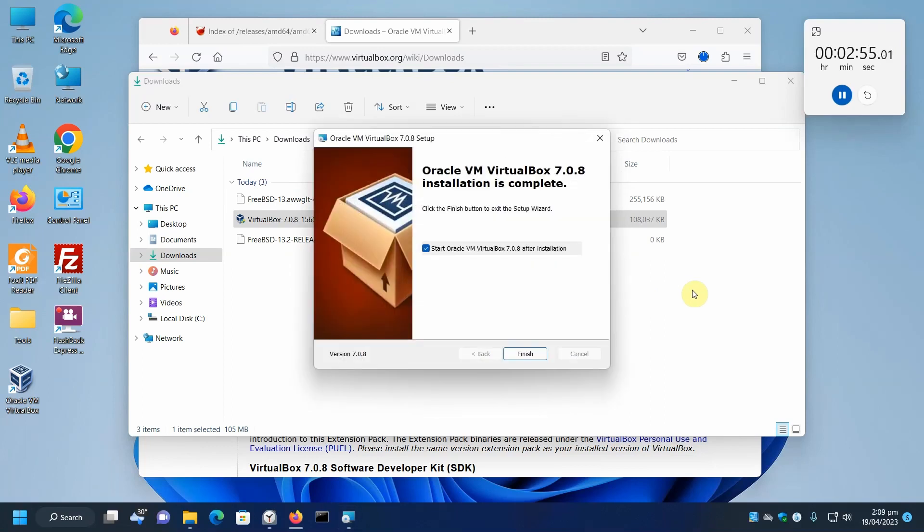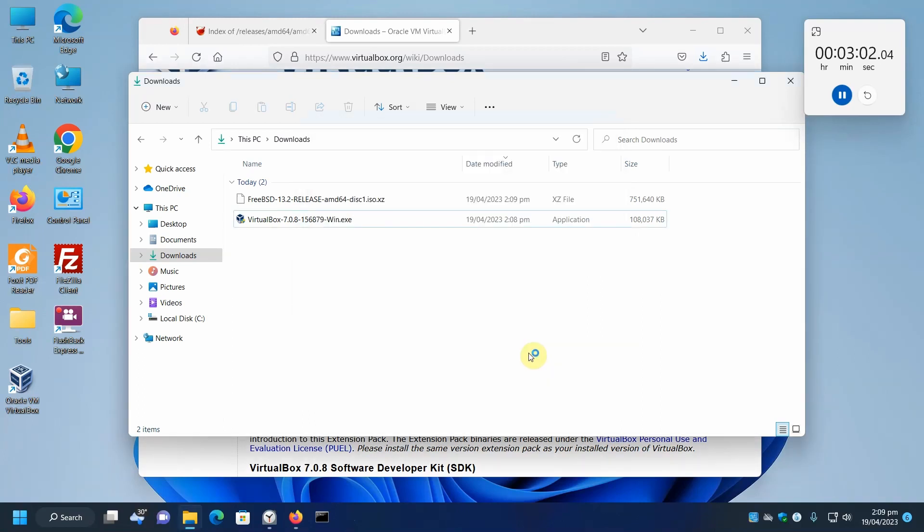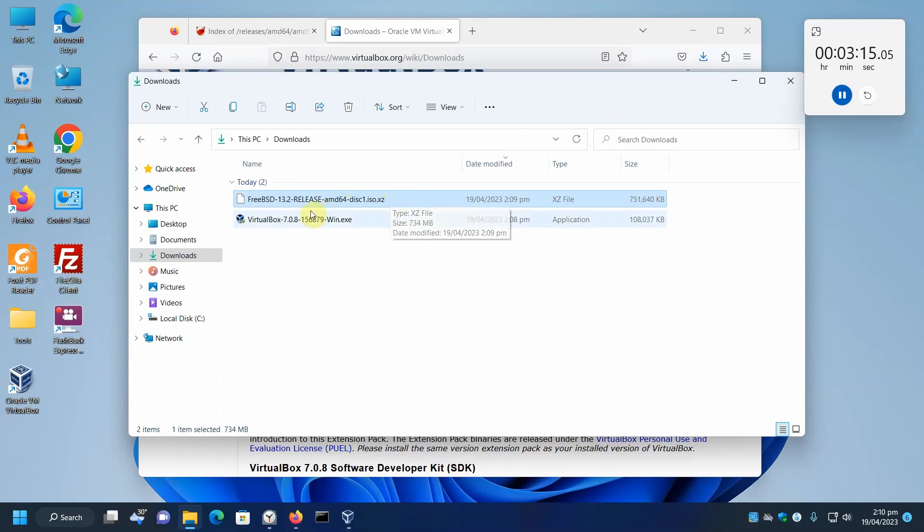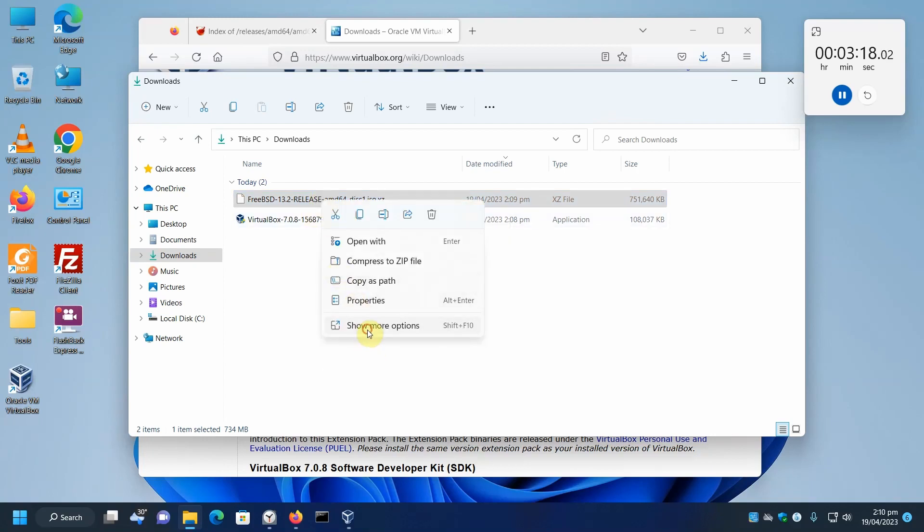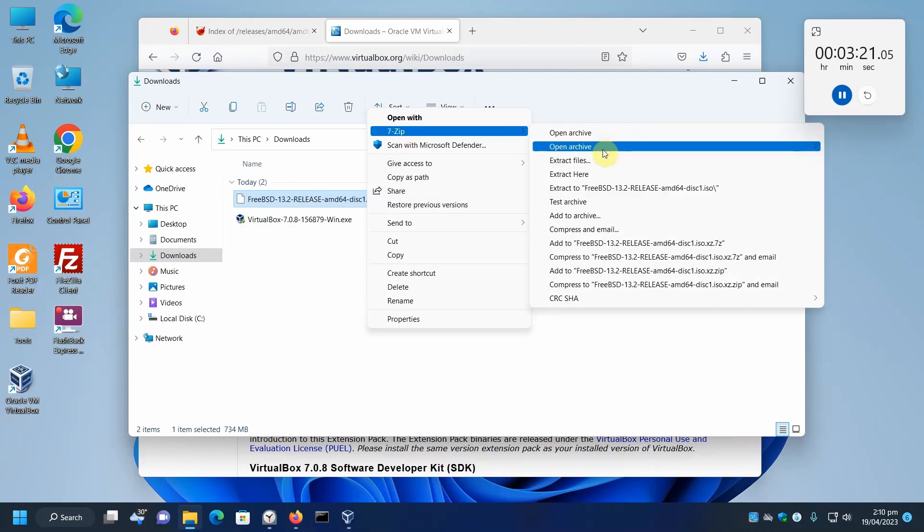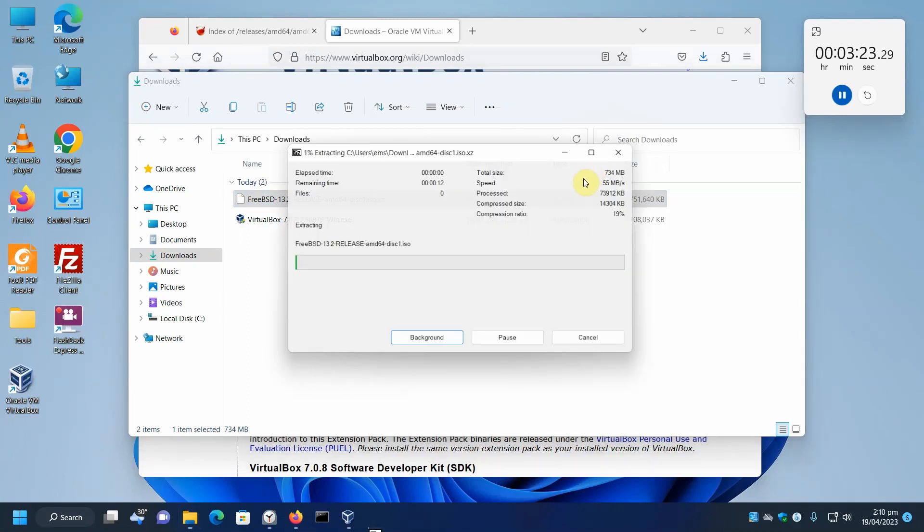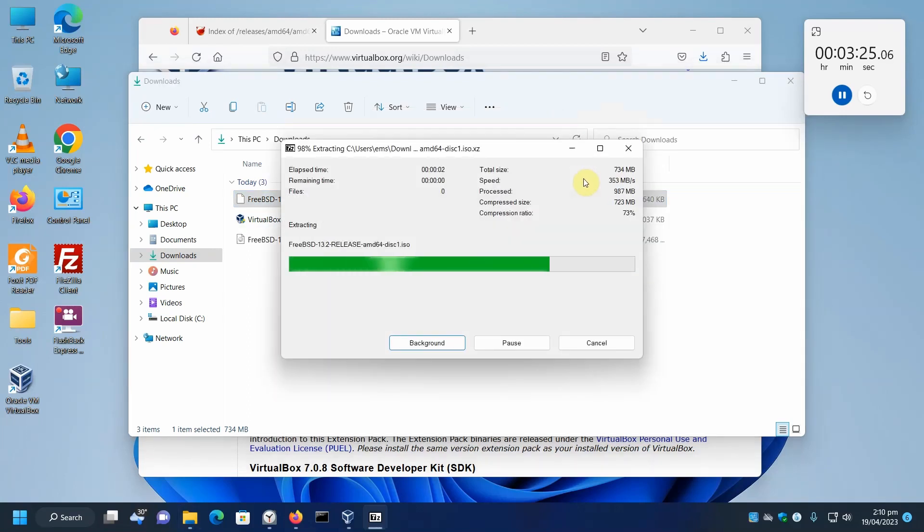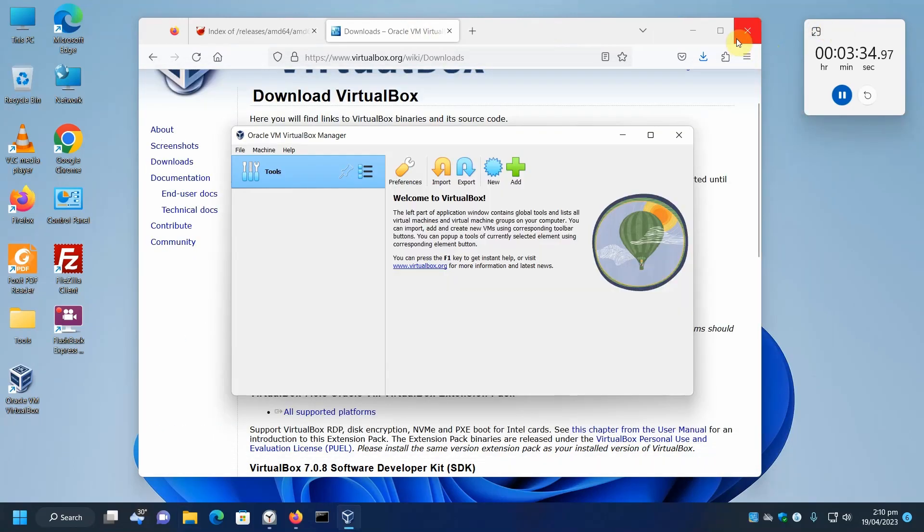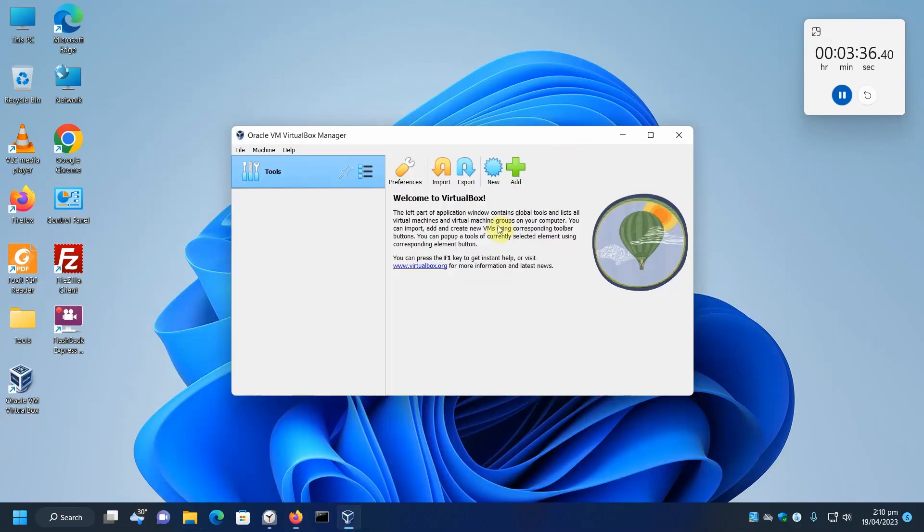We're doing this in real time. Here it says, Start Oracle VM VirtualBox after installation. Our downloads have completed. So here is our FreeBSD. What we want to do is we're going to use 7-zip to extract this. Extract in place. This will give us our FreeBSD installation ISO file. Now let's just get going here.